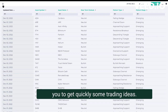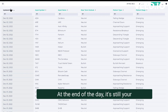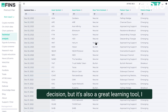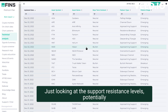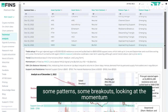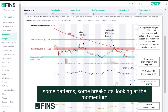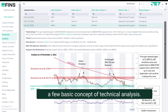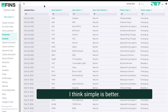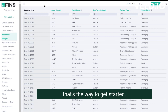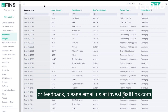This is a fantastic way to quickly get trading ideas — at the end of the day it's still your decision, but it's also a great learning tool. Using simple concepts like support and resistance levels, pattern recognition, breakouts, RSI momentum — simple is better, especially for beginners. If you have any questions or feedback, please email us at invest@altfinz.com. Good luck trading.